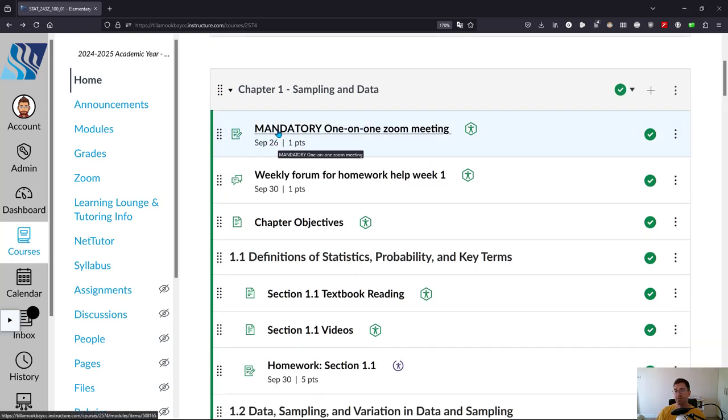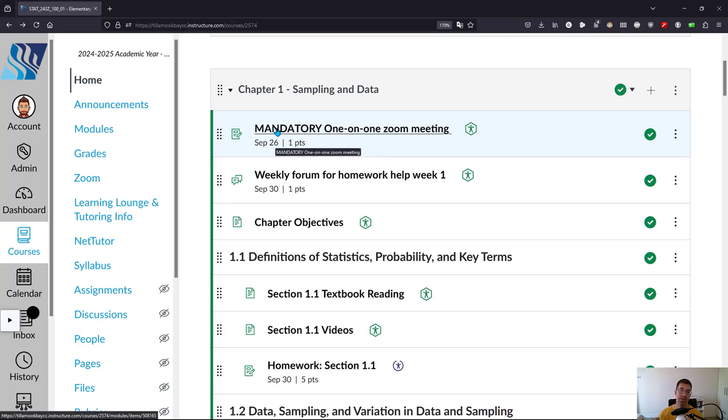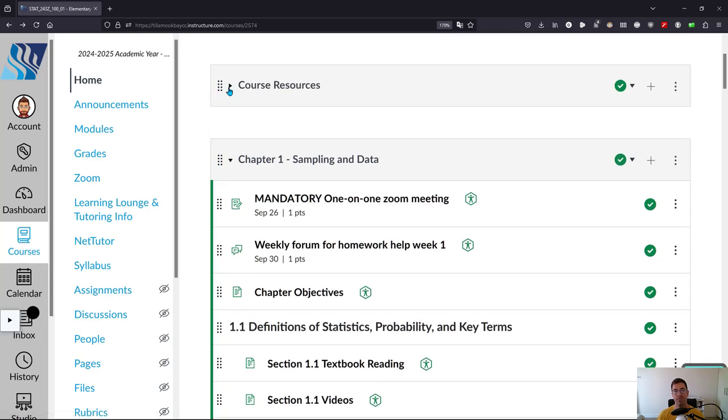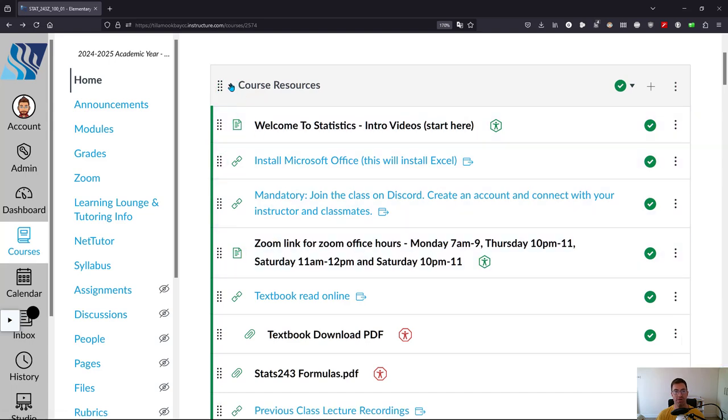The first week there is an extra one-on-one Zoom meeting. I do want to get to know you and see if you have any concerns about the class. You only have to meet me week one and also again in week seven, which would be after the midterm. When you meet with me, make sure it's during my office hours which are listed here in the course resources.